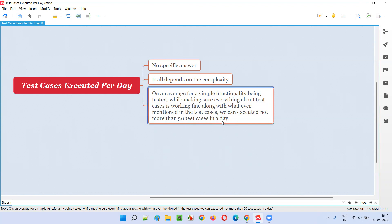Why only 50 test cases, even for simple functionality? Whenever we execute test cases, we generally don't just follow the instructions provided in the test case exactly. We are not machines — we think. When executing a particular test case, if there is a possibility of trying another path where we can find a defect, we explore that.